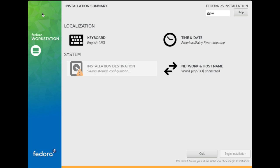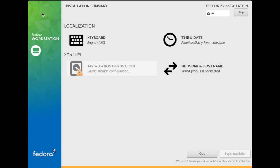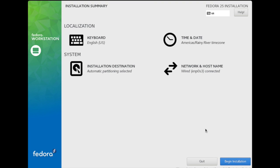It takes some time, but it's okay. Now it's saving storage configuration. Takes a few seconds. After that, you can press Begin Installation. Click on it.